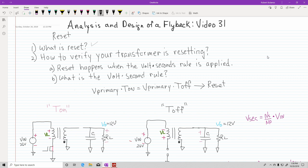Hi, this is Rob Bolaños. Welcome to the analysis and design of a flyback, video 31. I'm going to be talking about reset and what happens when your transformer resets. The reason I'm talking about this subject is that in the previous lectures I never talked about reset. Reset is a term used in the industry, so I'm going to explain it — or at least you'll have an intuitive feel of when your transformer resets.